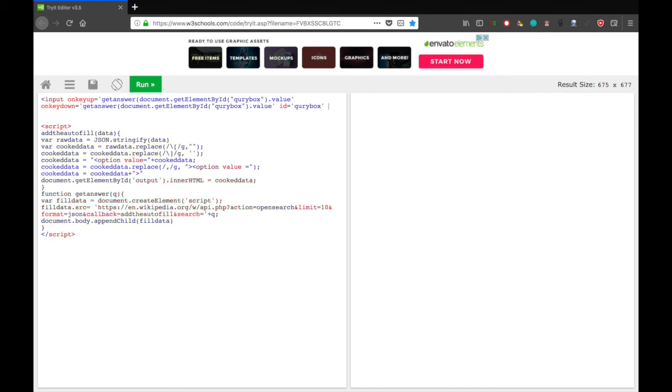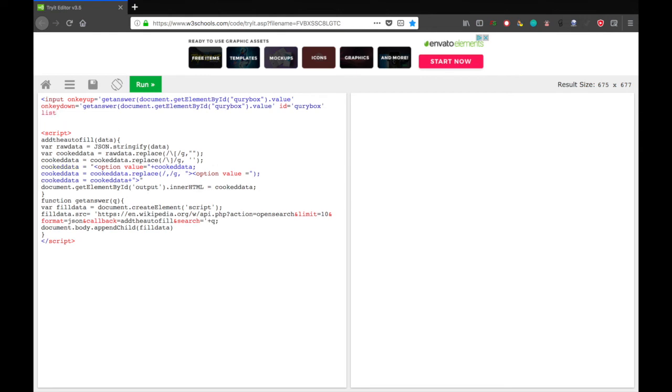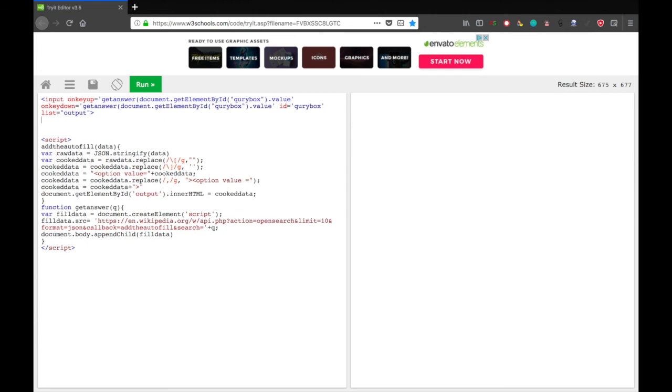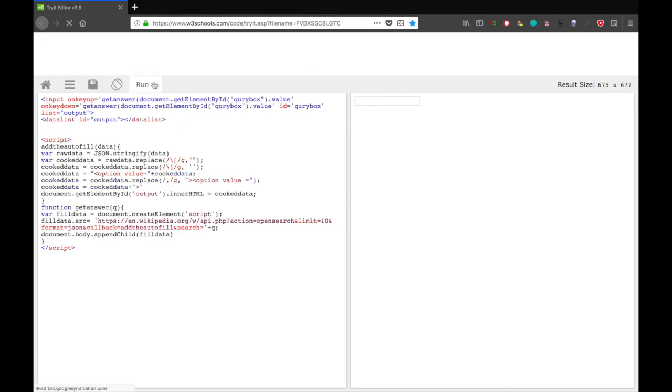And now, one more thing, list equals, in quotes, output. That's, remember, that is where we put the data. All right. Now, we just need to do one more thing, data list, id equals, in quotes, output. And that's all you need to do, just close that data list tag after you open it, and JavaScript will do the rest.